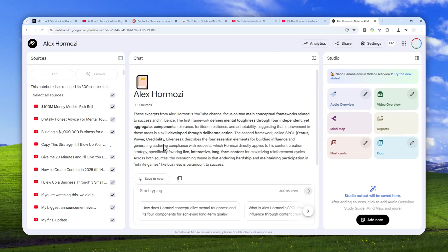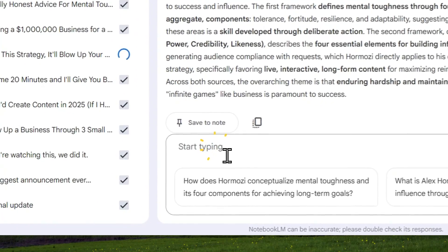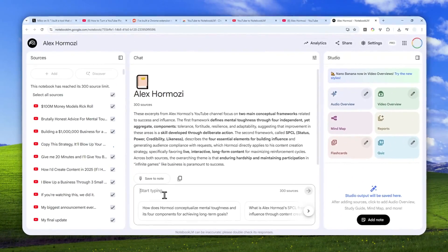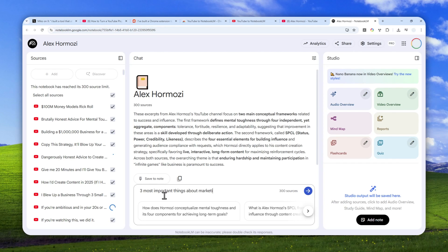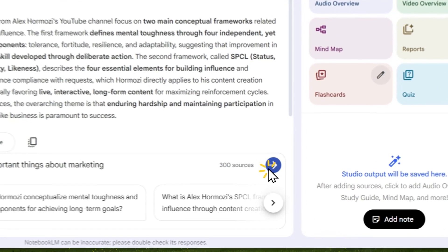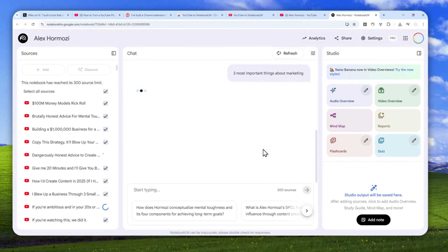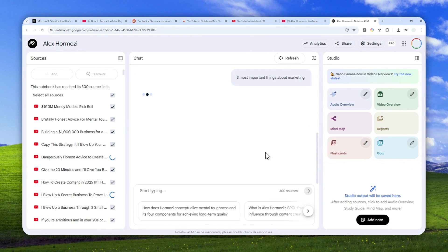Now after that you can just chat with AI. You can ask anything. Let's say I want to know about the three most important things about marketing. There you go, and just send the message. So yeah, that's basically how you can use it. It's really simple.